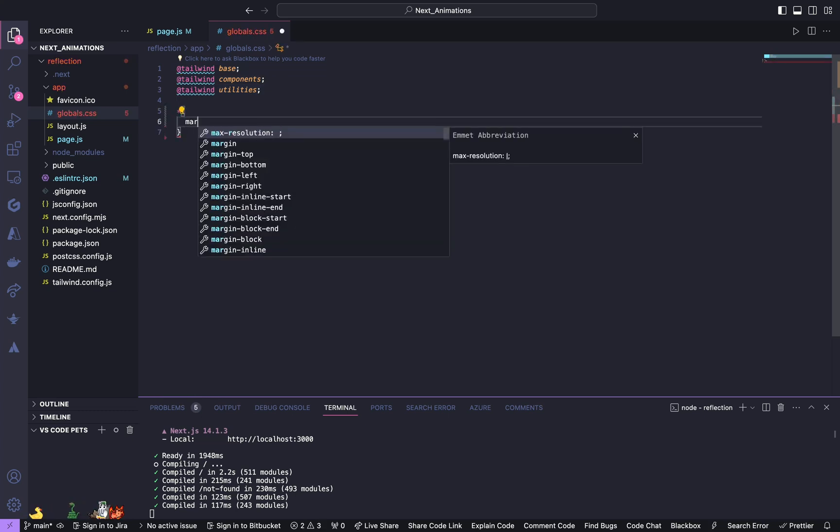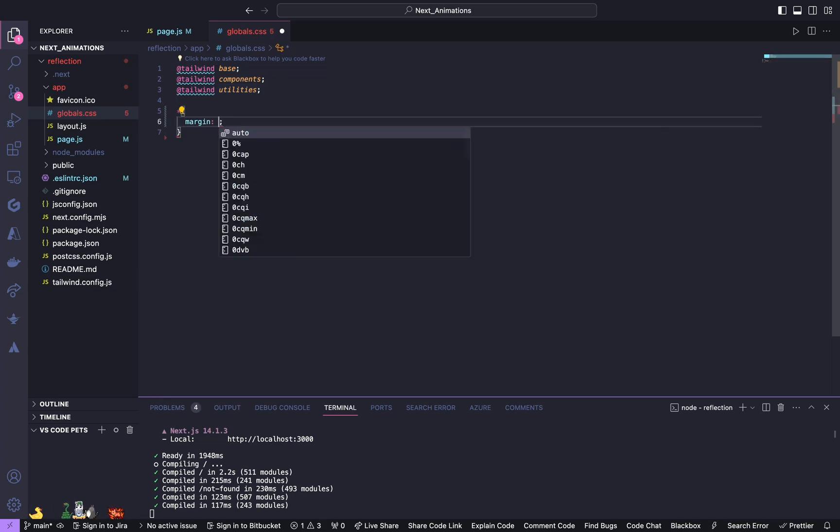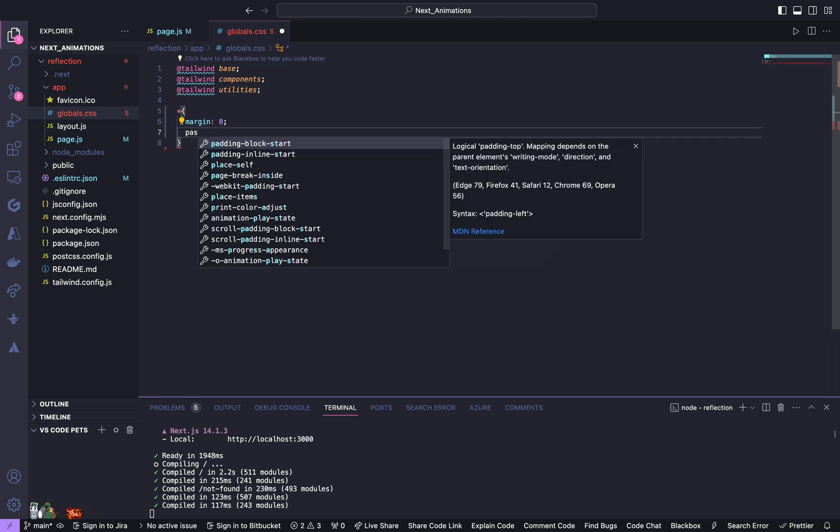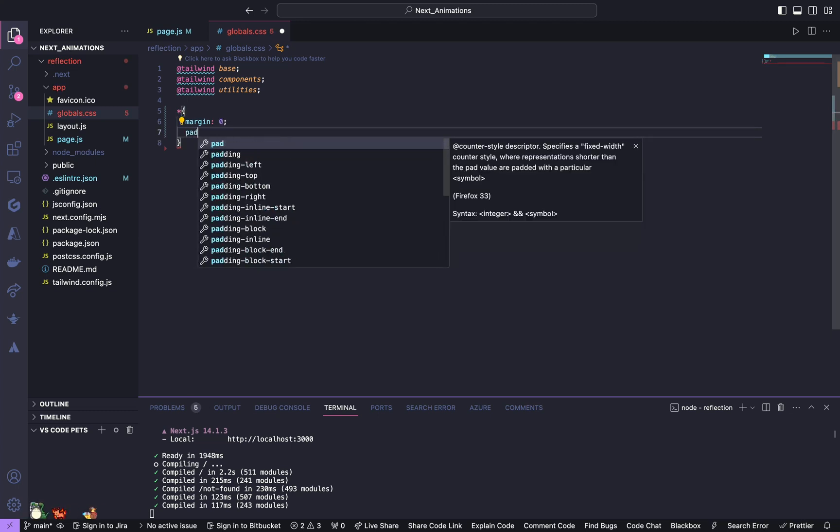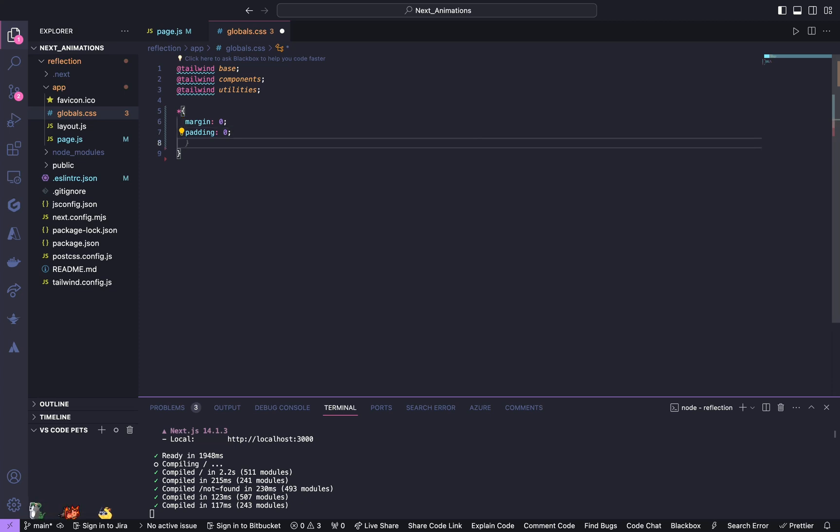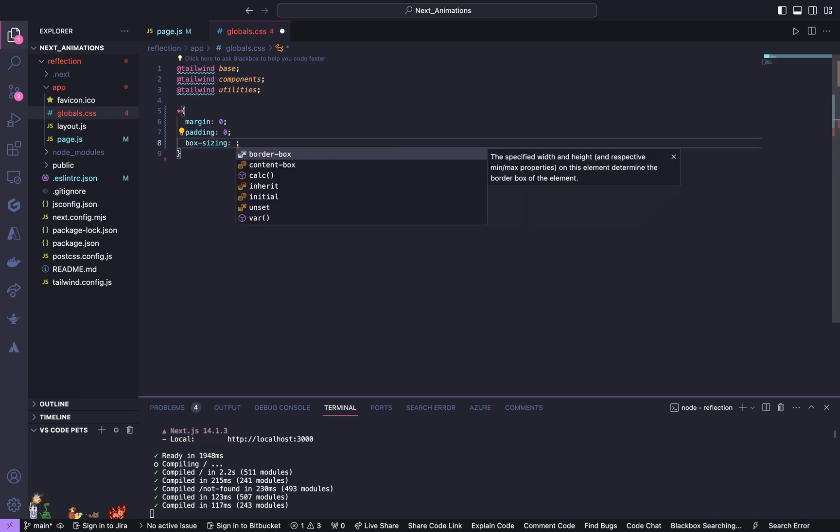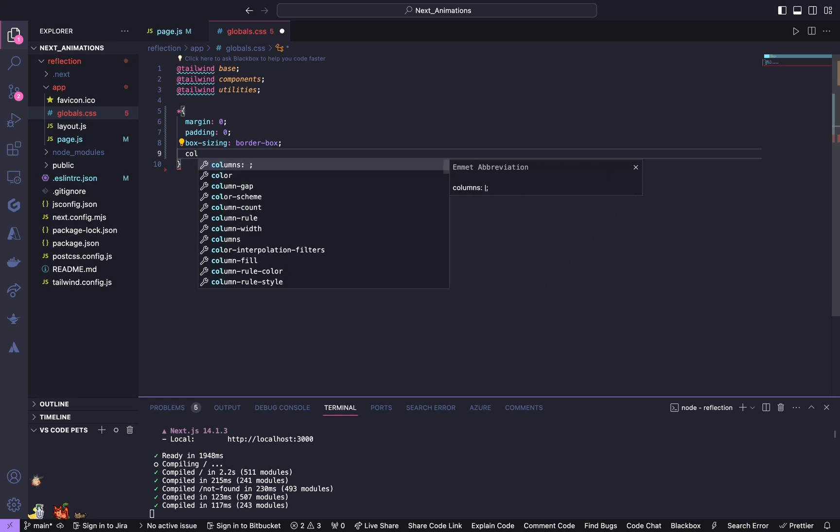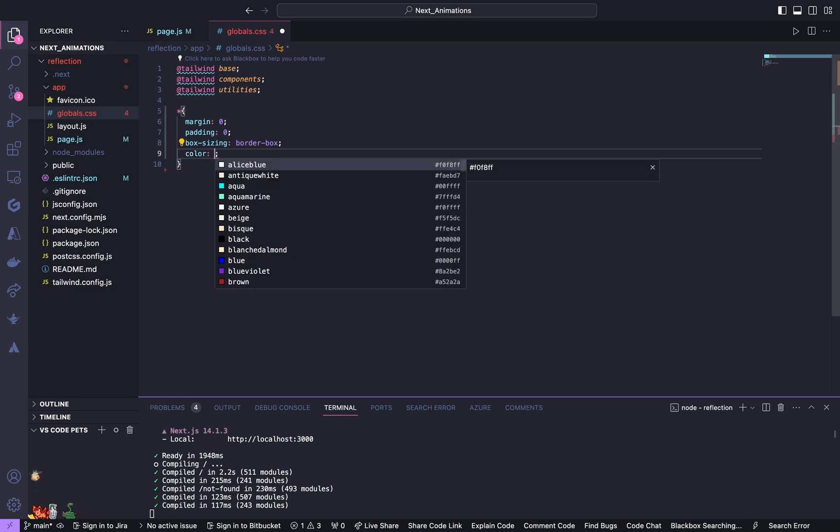Give margin of 0, padding of 0, box sizing of border box and give it a text color of white.